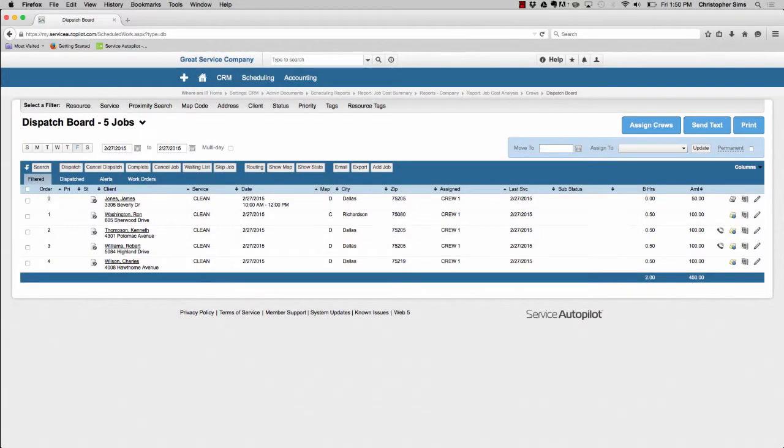If for whatever reason you need to make a crew, an employee, or a vendor inactive, Service Autopilot will now prompt you to reassign all of the jobs that are currently assigned to that employee or to that crew.